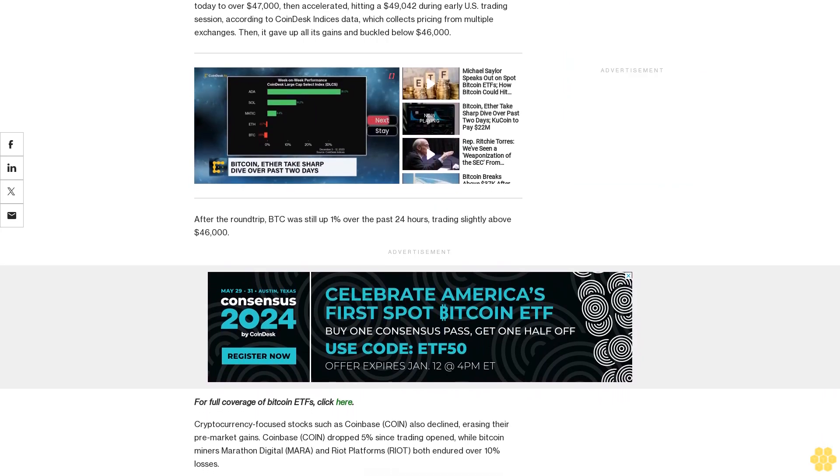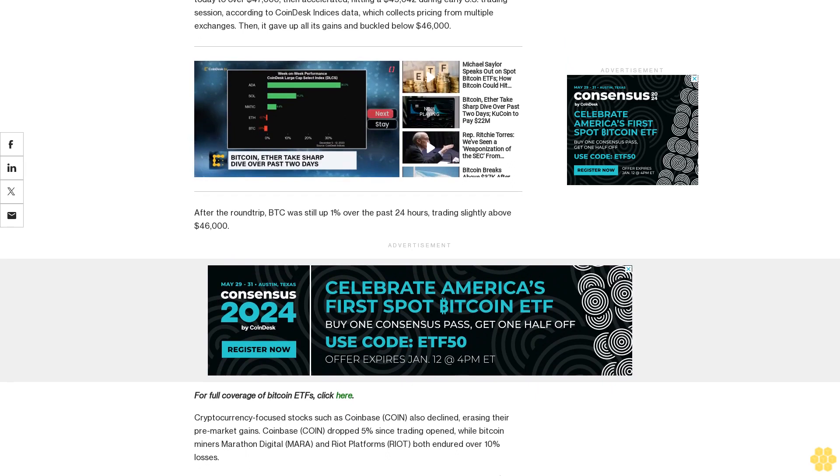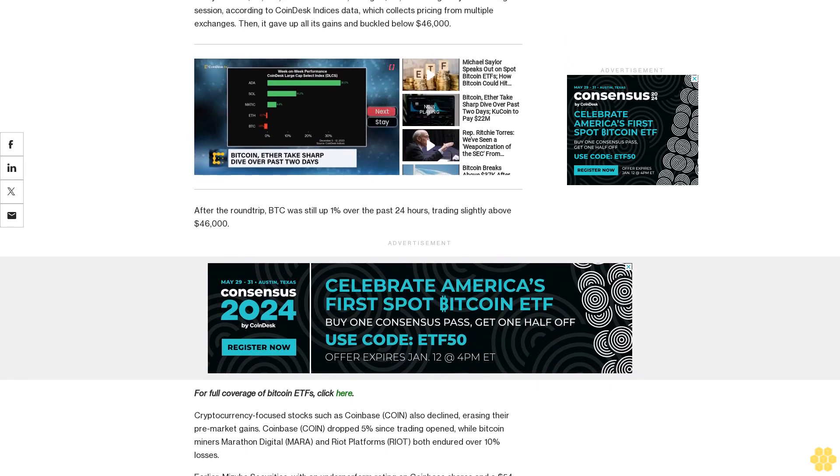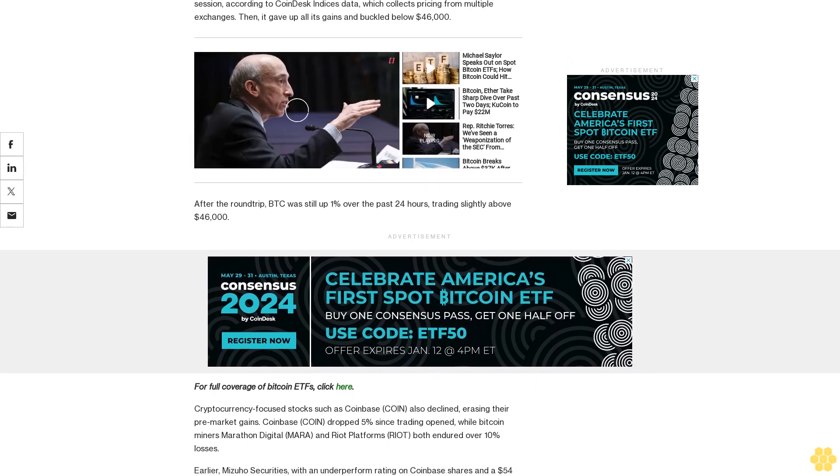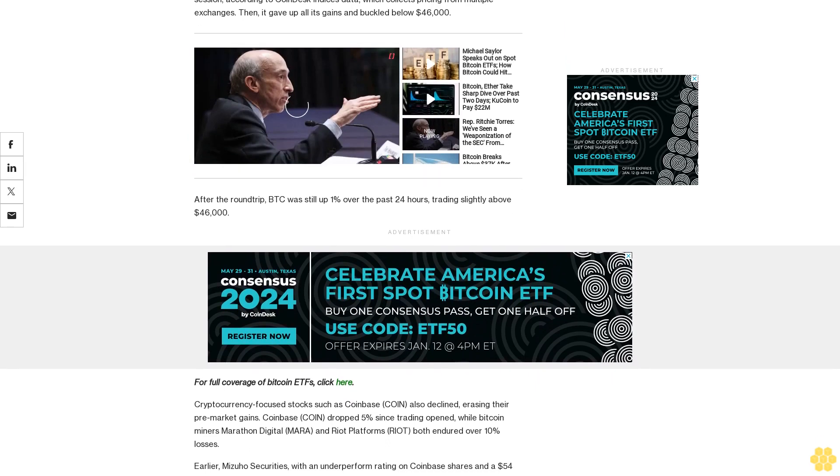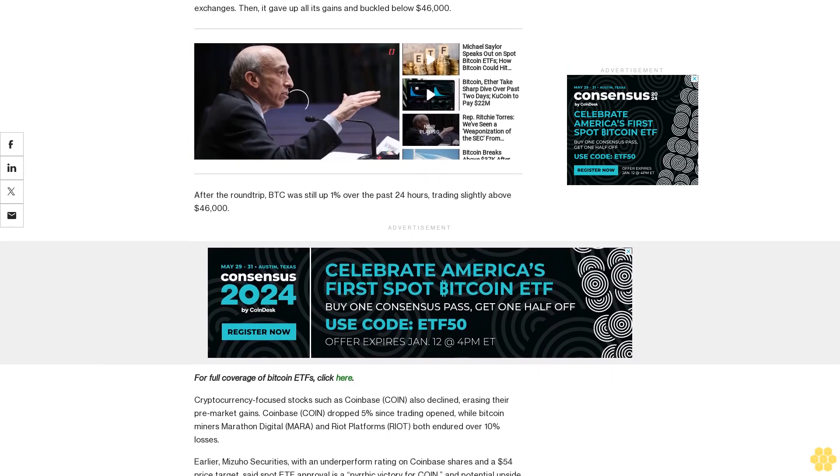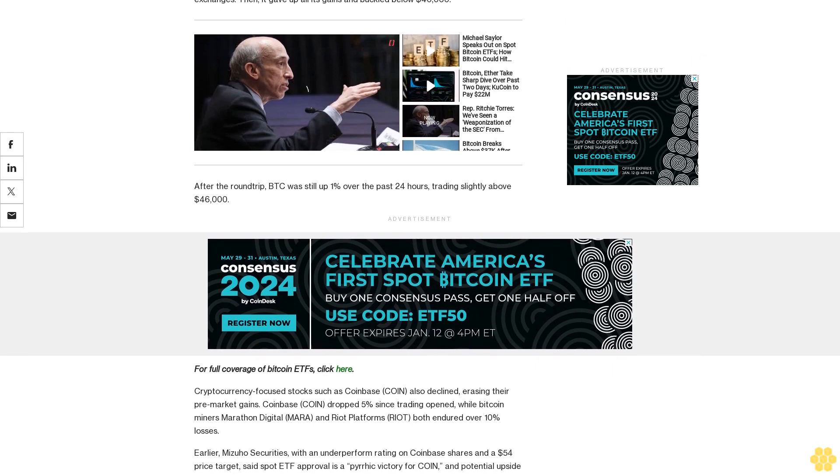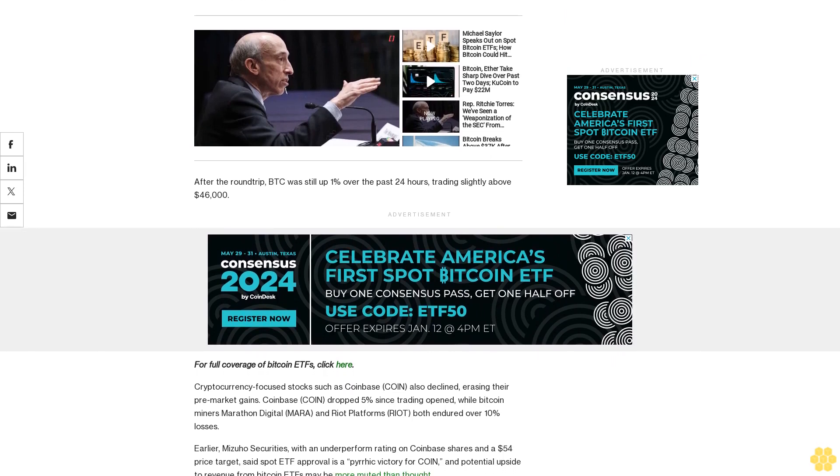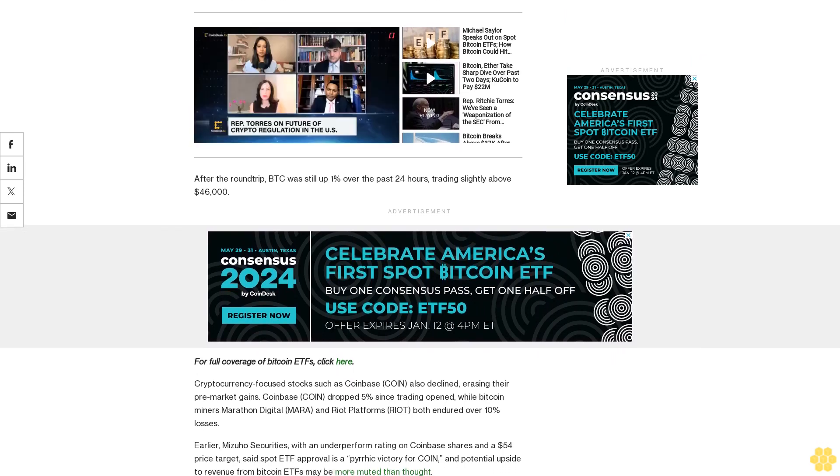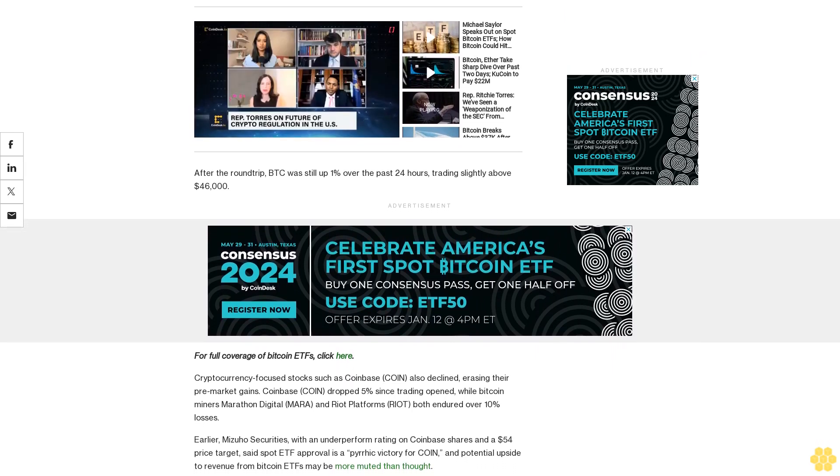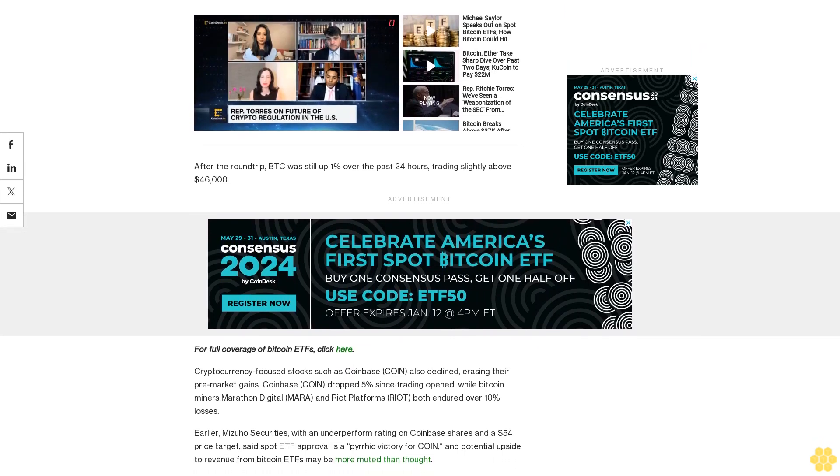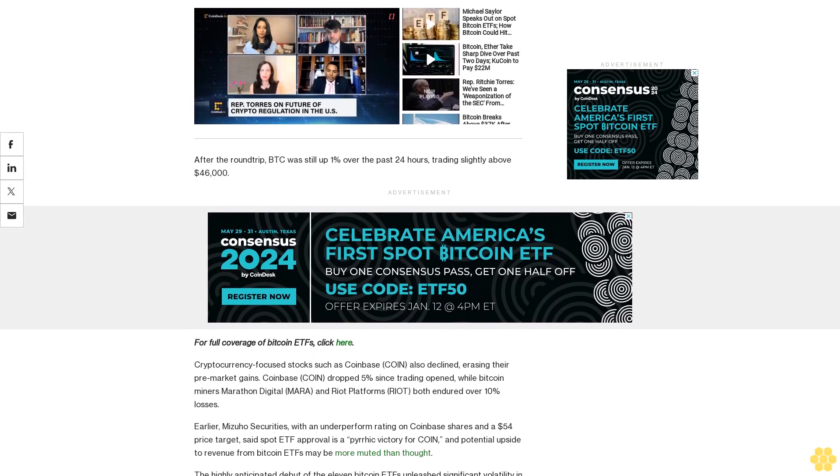Earlier, Mizuho Securities, with an underperform rating on Coinbase shares and a $54 price target, said spot ETF approval is a pyrrhic victory for Coinbase and potential upside to revenue from Bitcoin ETFs may be more muted than thought.